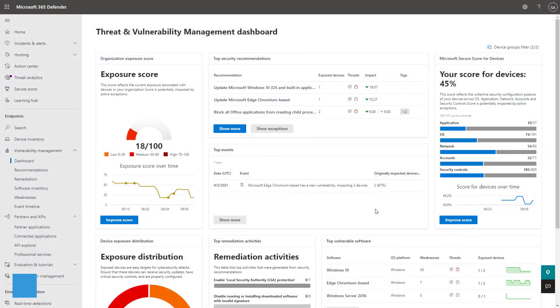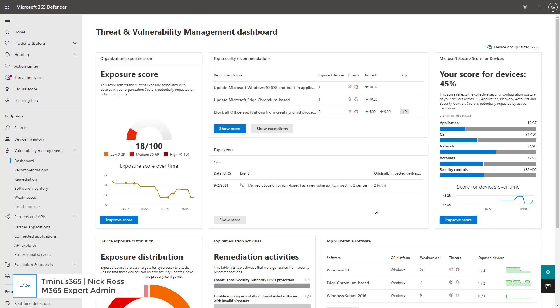Hey guys, it's Nick. Welcome to another episode of TMIZE 365. Today's lesson, I'm going to be covering some of the threat and vulnerability management features within Microsoft Defender for Endpoint.